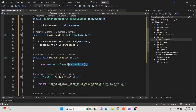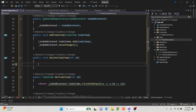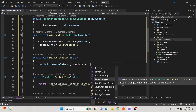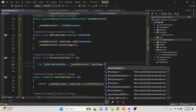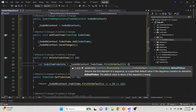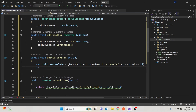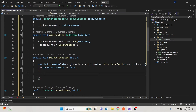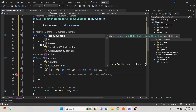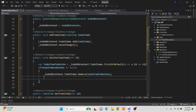For Delete, we first need to make sure what we want to delete exists. We declare a variable 'toDoItemToDelete' and use the context to do a FirstOrDefault with a lambda where x.Id equals the given ID. Then we do an if check: if this is not equal to null, it means it exists. We then call context.ToDoItems.Remove with that item, and again we call SaveChanges to persist the changes.